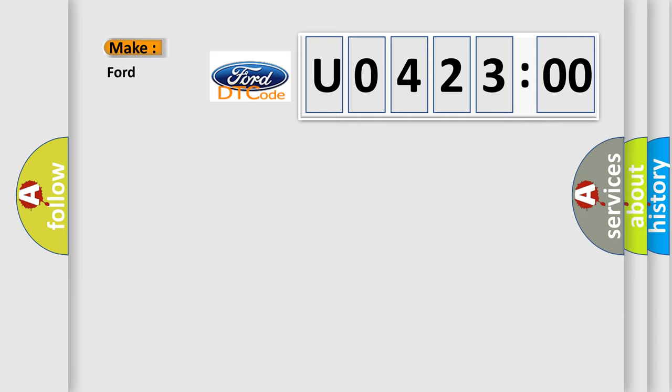So, what does the diagnostic trouble code U042300 interpret specifically?